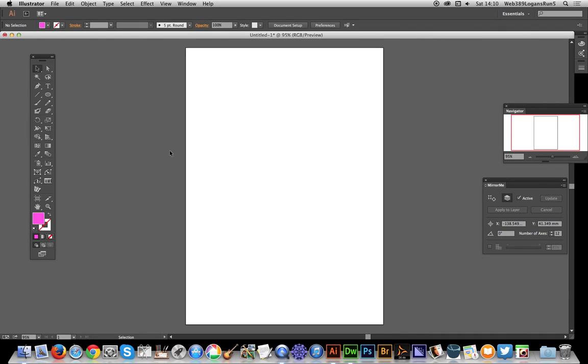In this video I'm going to show you how to create a quick flower pattern design using the Mirror Me plugin. The Mirror Me tool is from Astute Graphics and I'm using Illustrator 17.1.